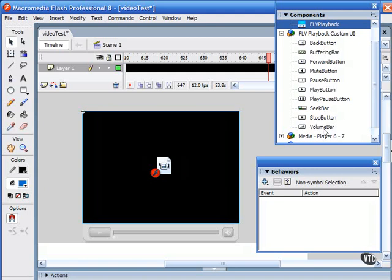FLV playback lets you easily create intuitive video controls for users to control video playback, as well as the ability to apply pre-made skins or your own custom skins to the video interface.